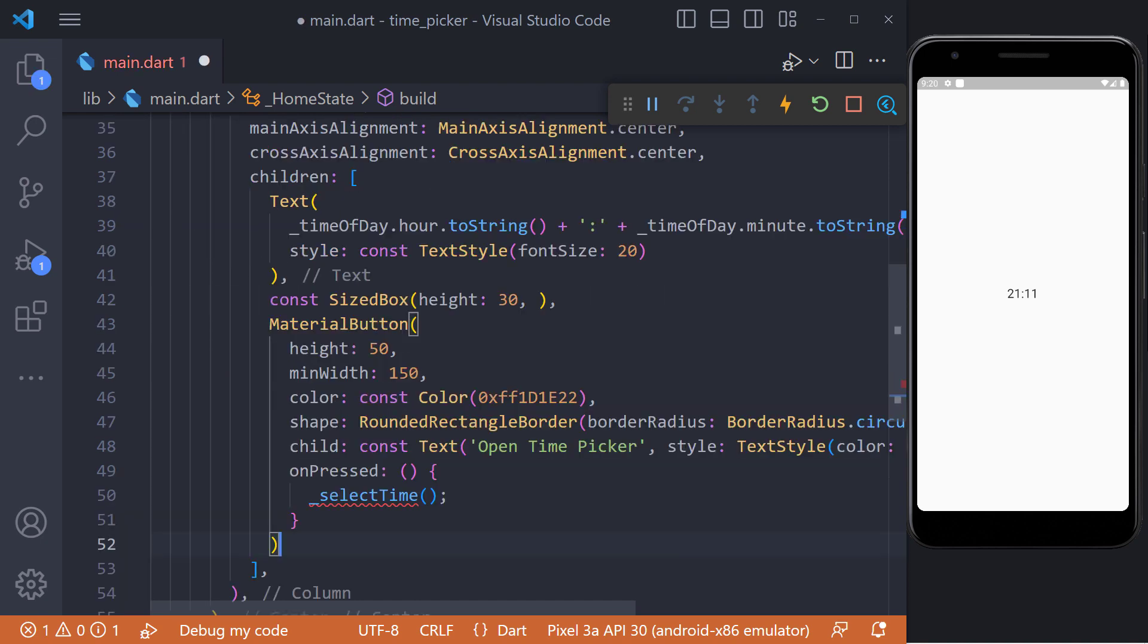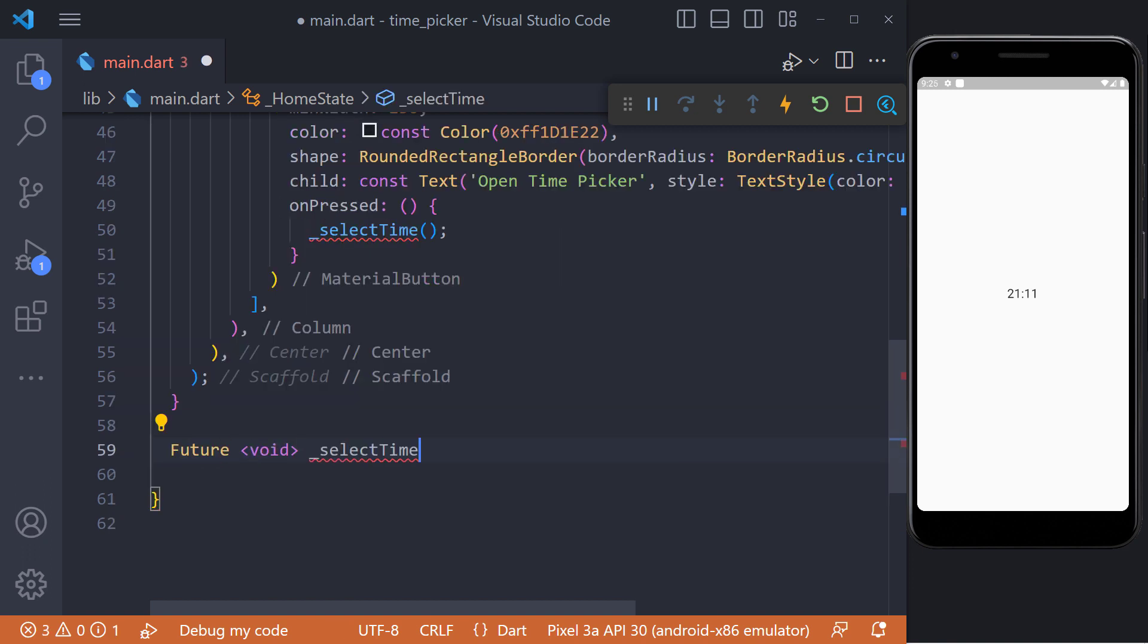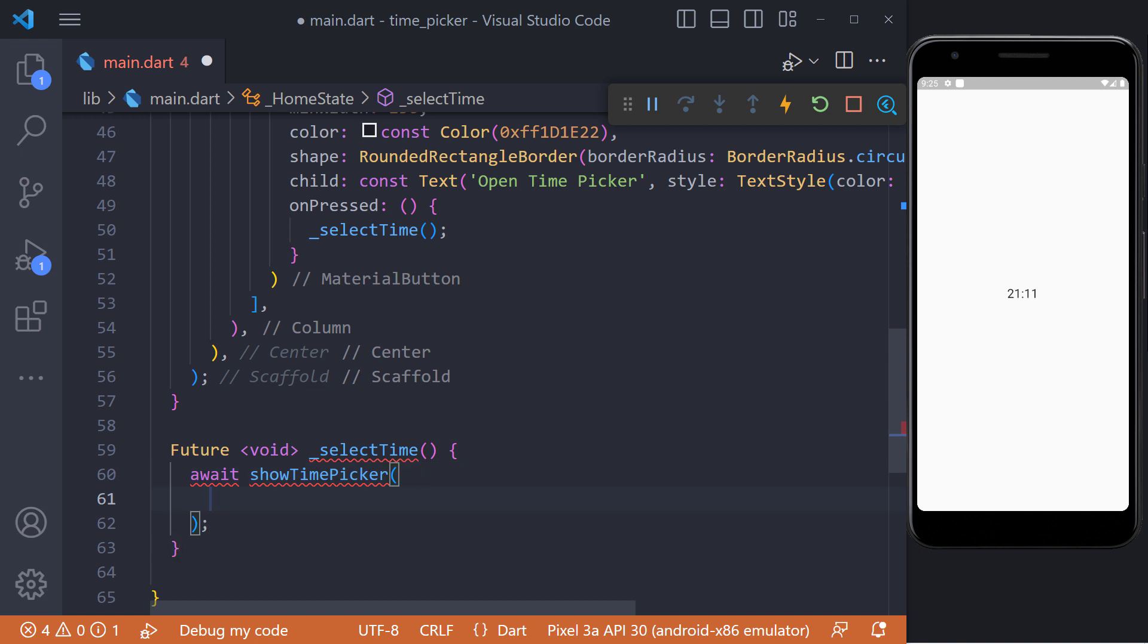We also need a button that when pressed, the select time function gets triggered and pops up a time picker. Then inside the select time method we have used the showTimePicker function which will show a material design time picker on the screen for the user to select time.